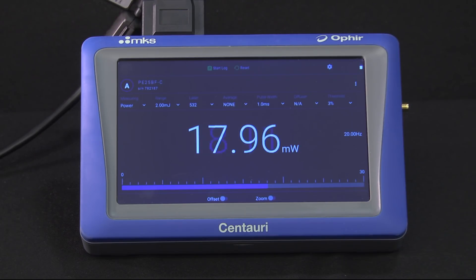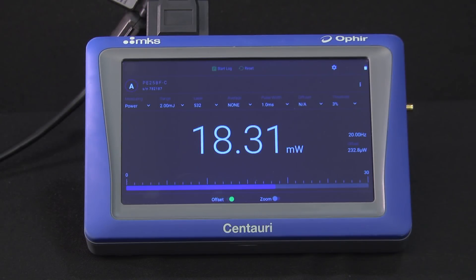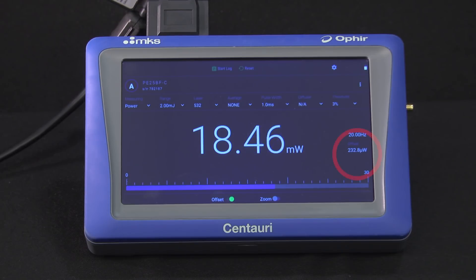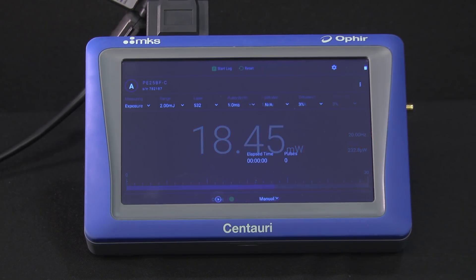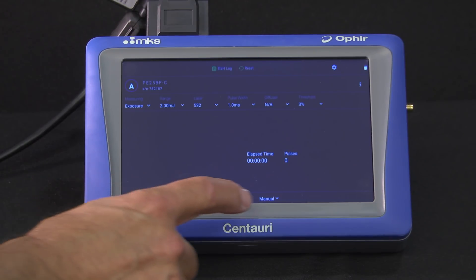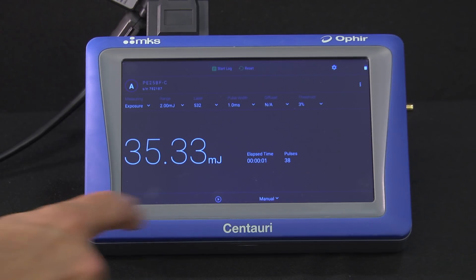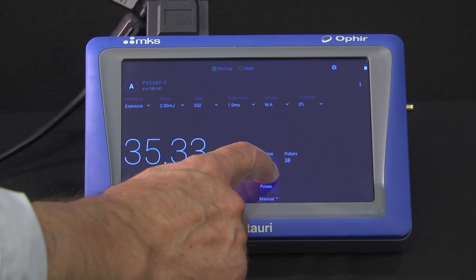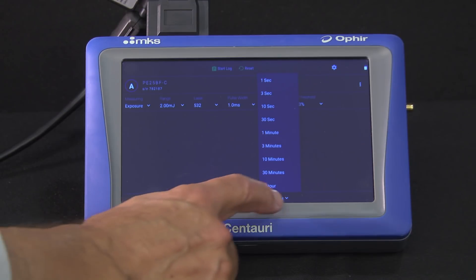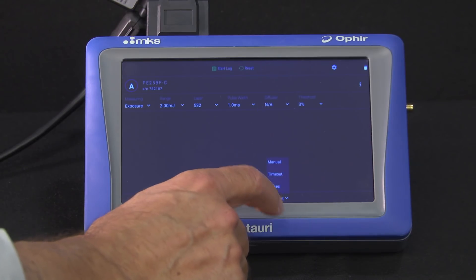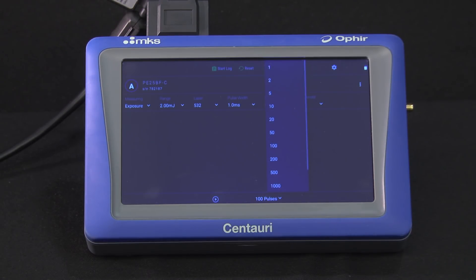Note that offset can only be set when a measurement is actually happening. The value of the offset power — the power that's now being automatically subtracted from all readings — is shown here. In exposure mode, we can measure exposure from when we manually touch start till we touch stop. Alternatively, we can preset the time or the total number of pulses over which we want the exposure measured.